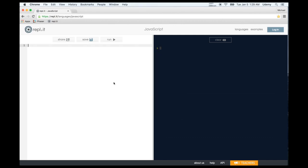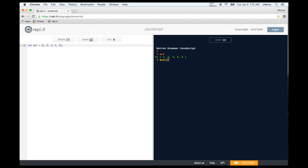Now let's learn about arrays and objects. An array is like an empty folder — you can hold lists of information, separating each element with a comma. An array with five elements has a length of five. To get one element from an array, use bracket notation: array[0] returns the first element. Arrays are zero-indexed, so the fifth element is at index four. Zero, one, two, three, four — and we get five.